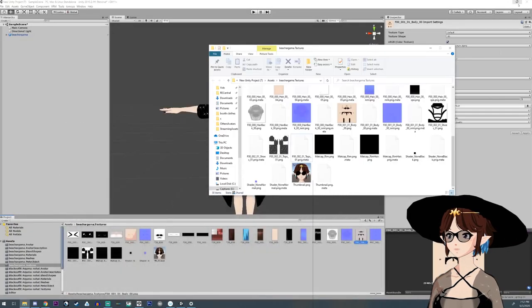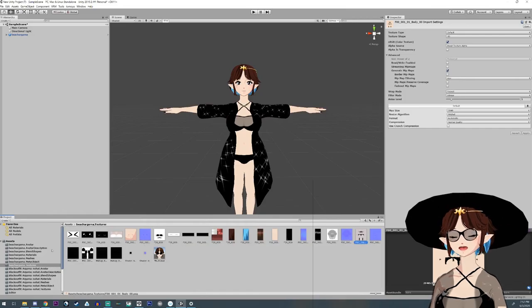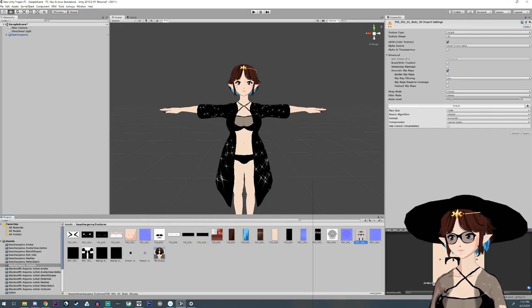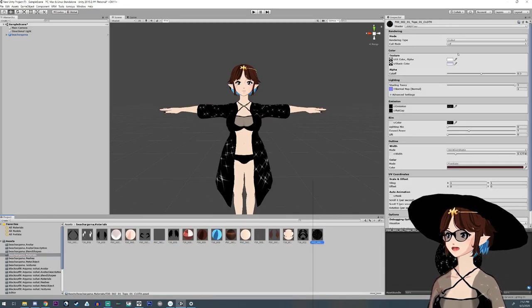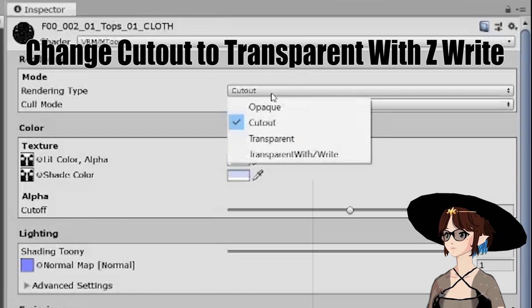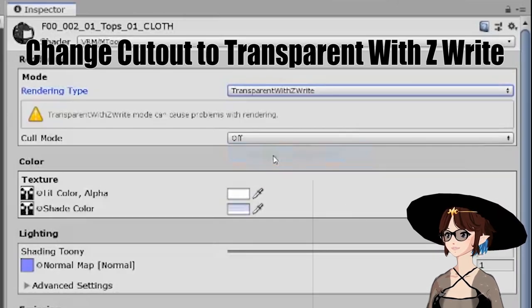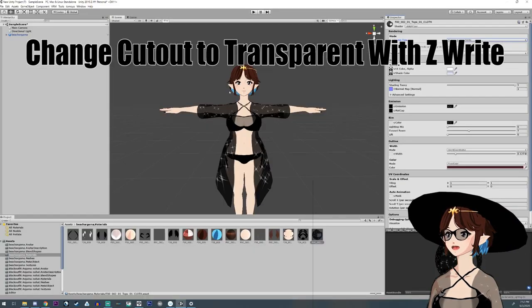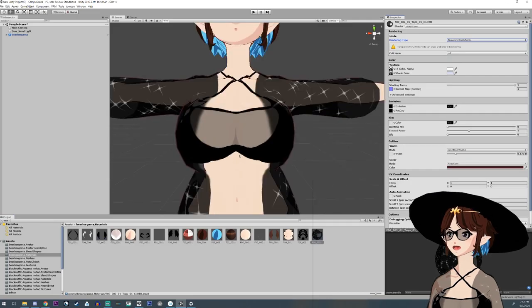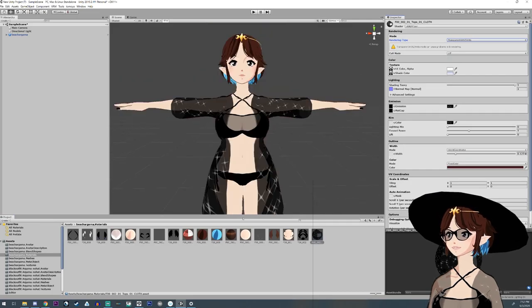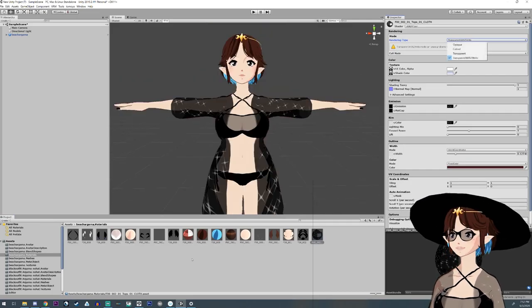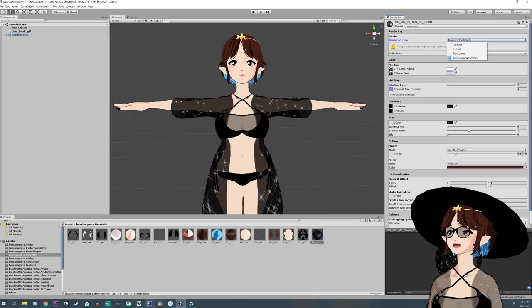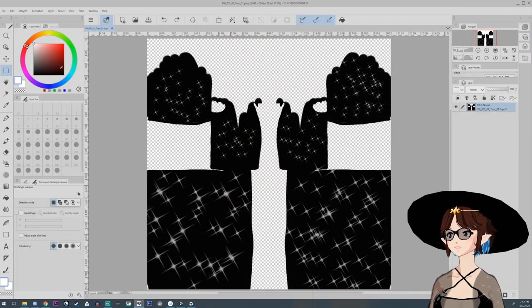Then go back into Unity. We're going to go back over into materials, and in the mode, we're going to want to do cutout or Z transparency. Now you can see that we can see our body through it. You can see my body.